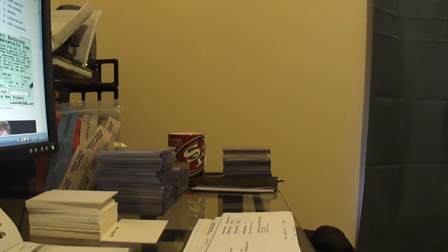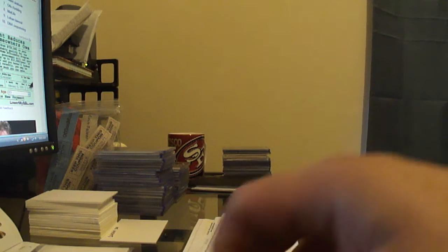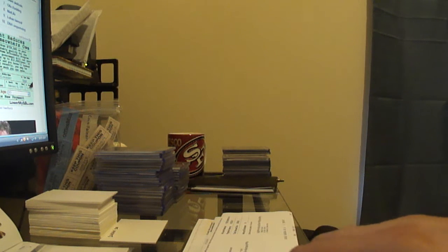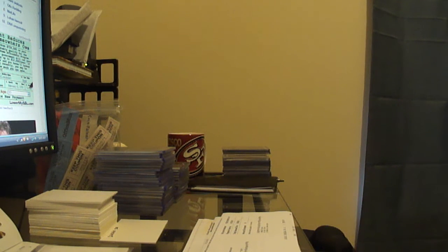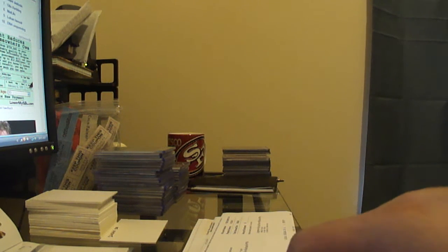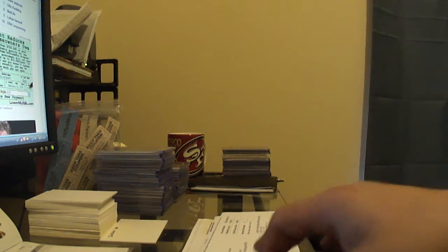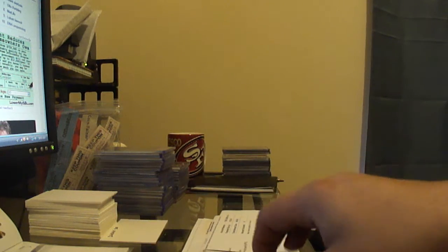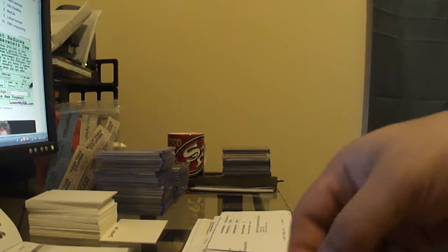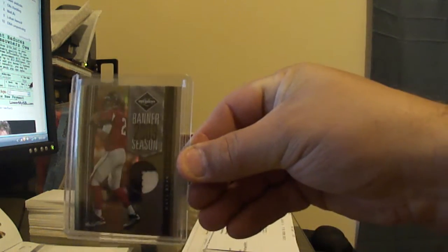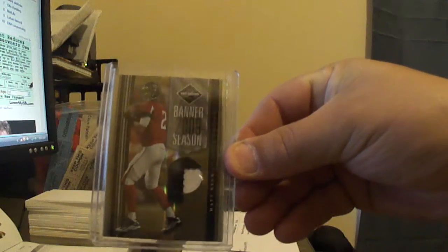Hey guys, coming back with a quick update on my new set of the Leaf Limited Banner Season Patch Variations. Picked up three more cards. I got the Matt Ryan.